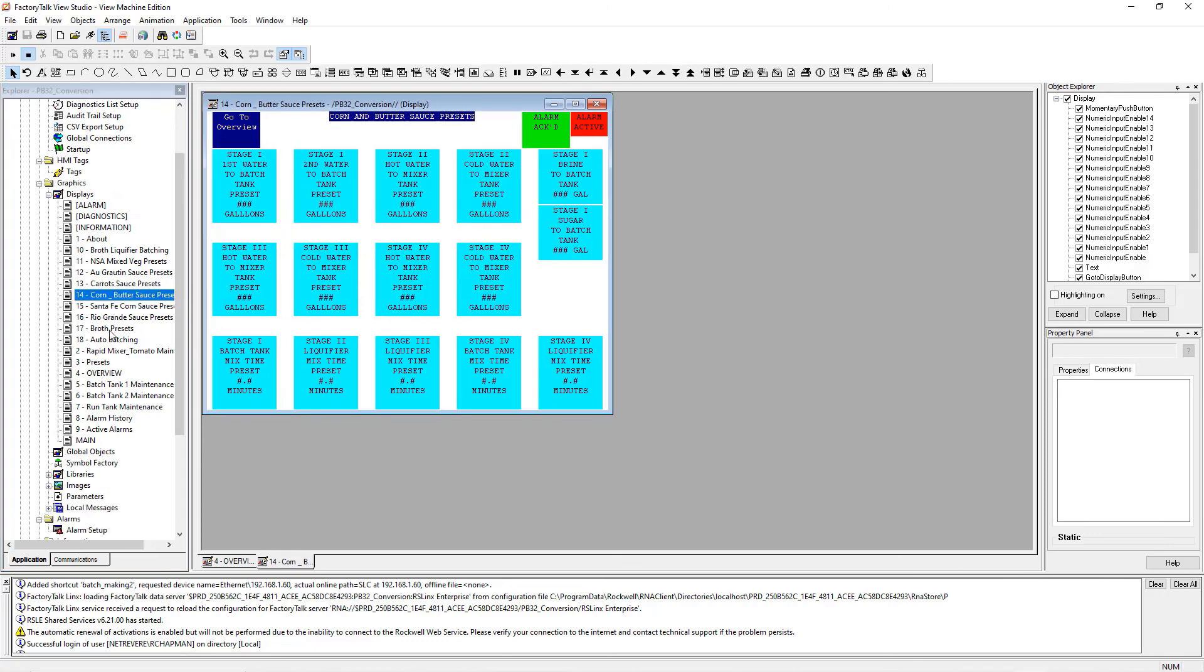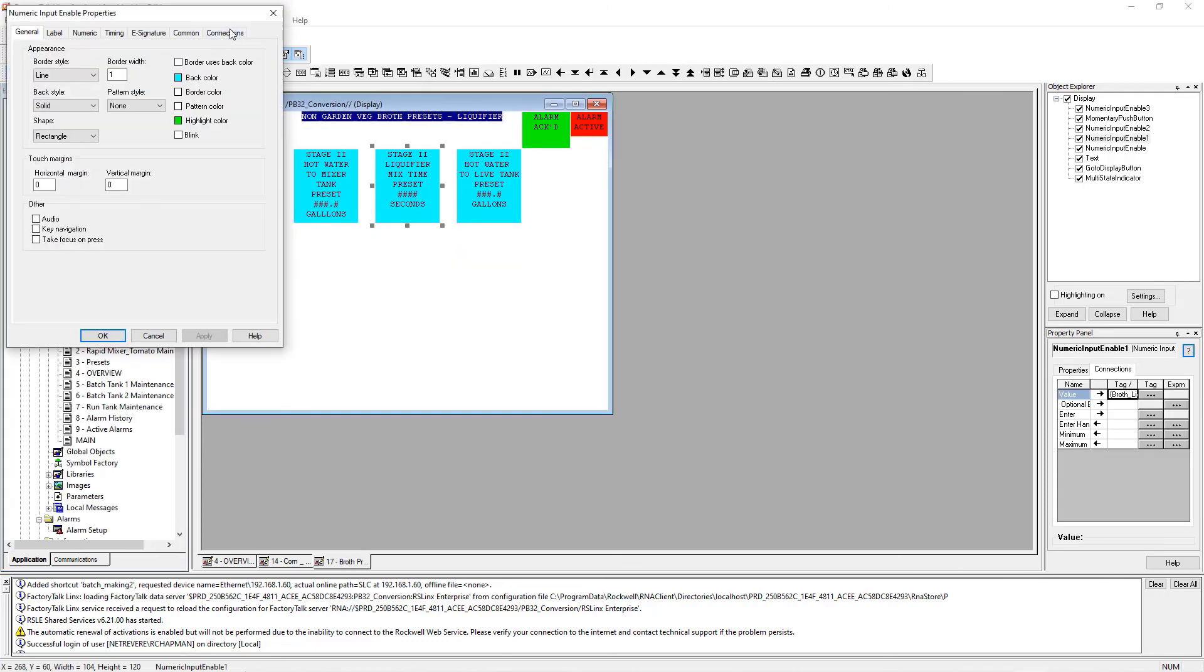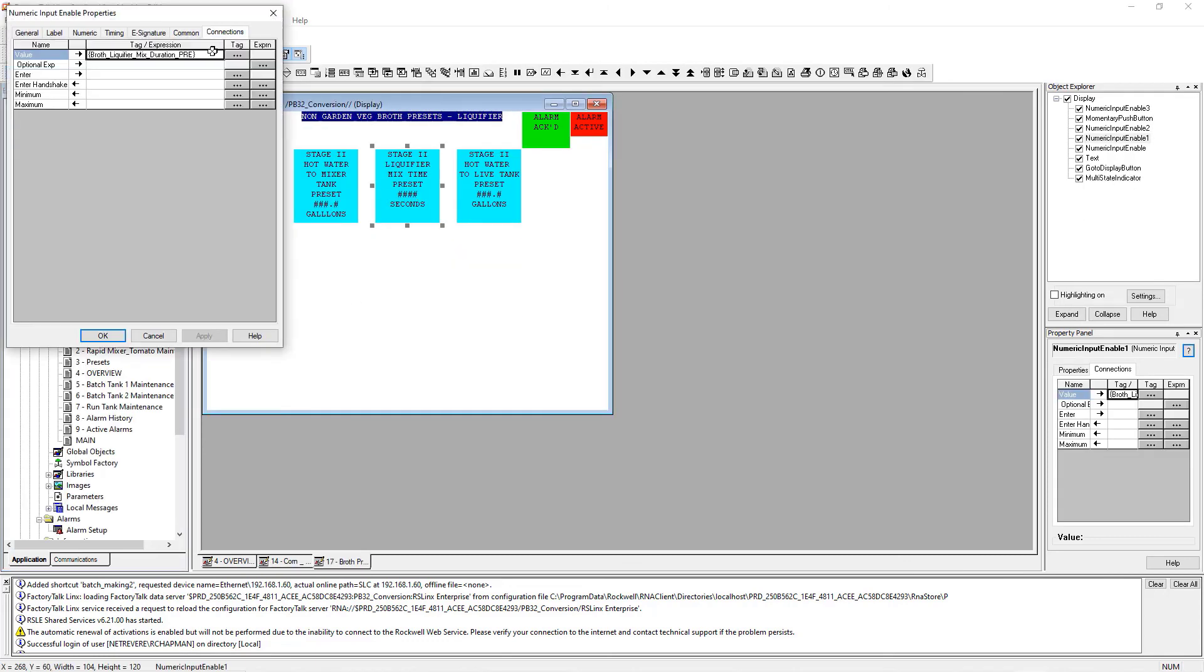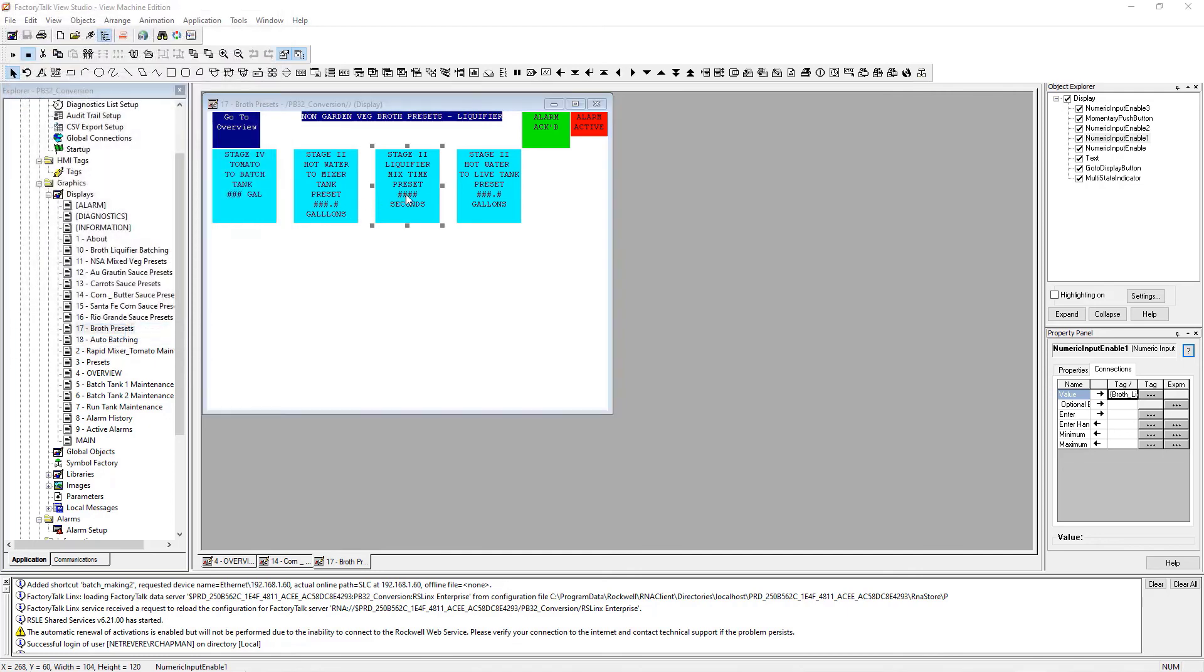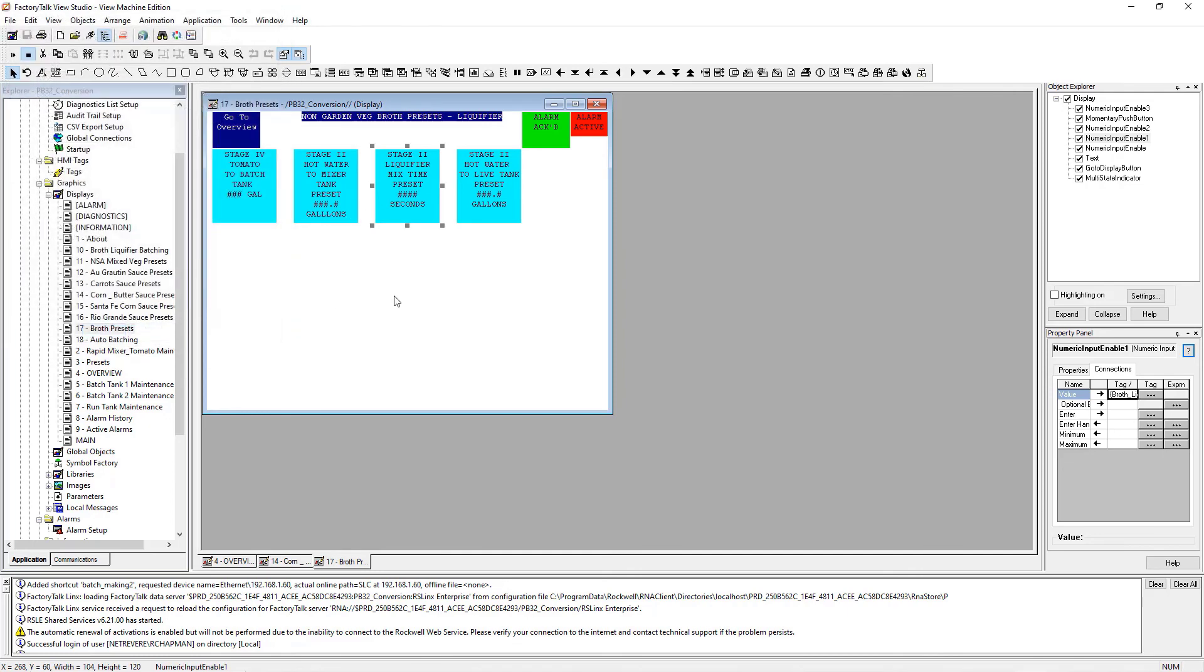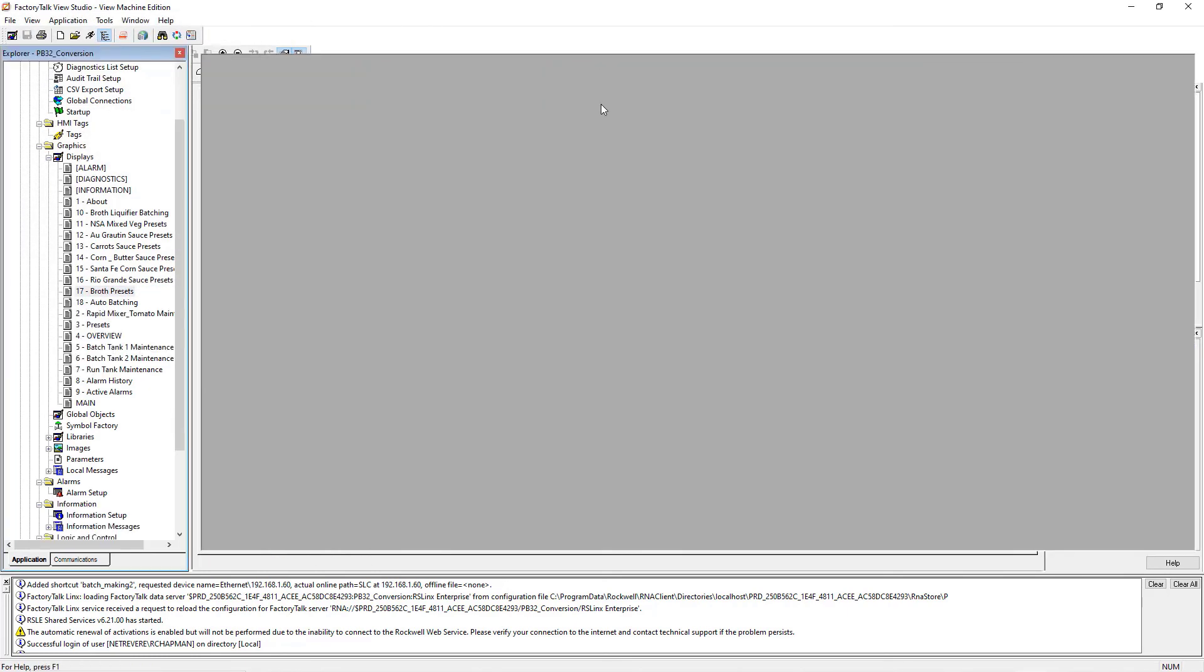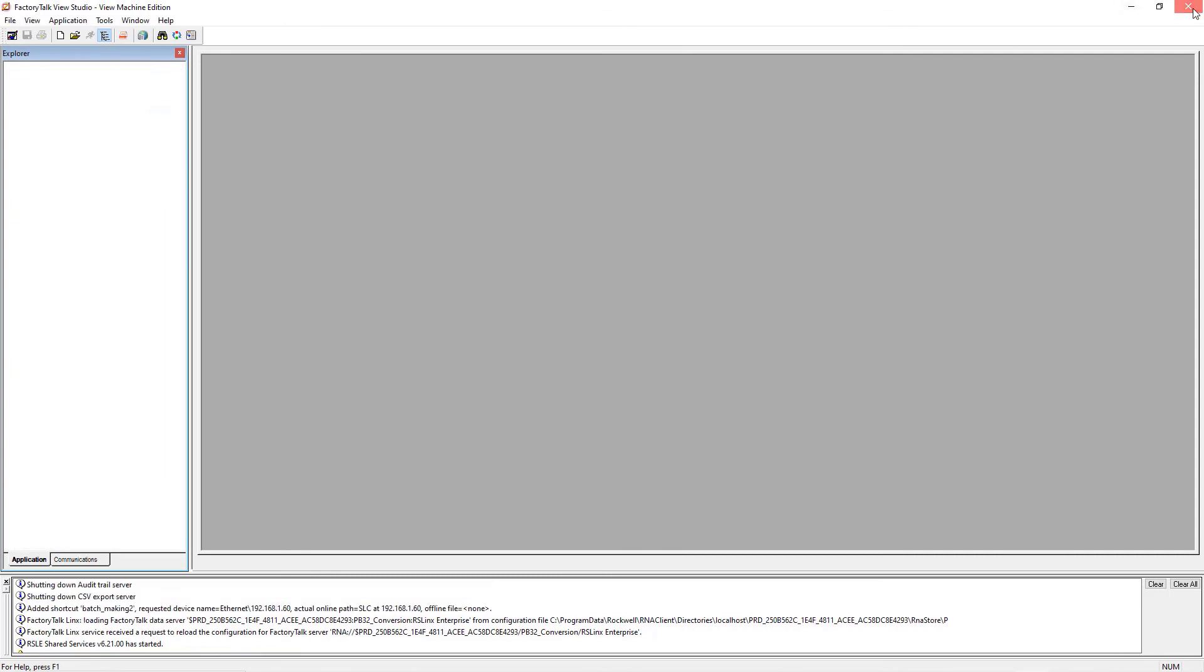You can take a look at the screens and see how it all looks. You can edit whatever you want, but this is basically done. You can just create the runtime application and download it to your panel view now. That's it.